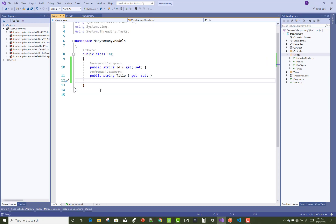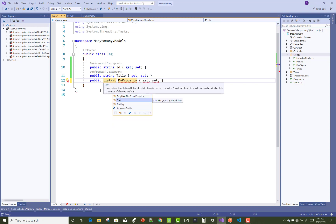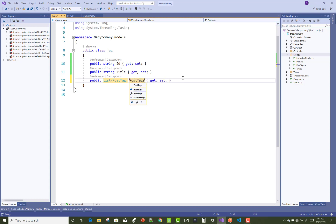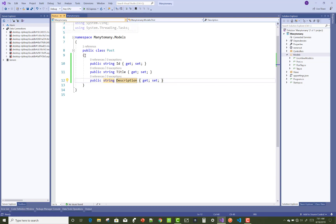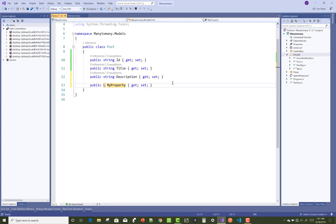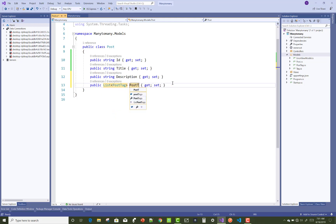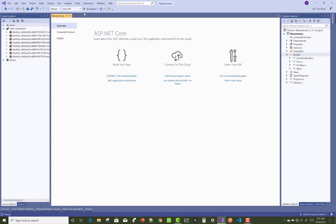The Tag has multiple PostTags, so a list of PostTags. Similarly, Post also has multiple PostTags. So in the Post class we have a list of PostTags. That's fine — the model creation is now complete.